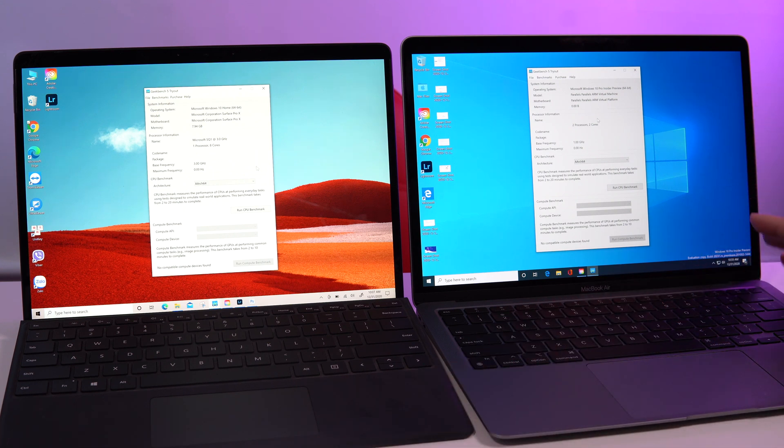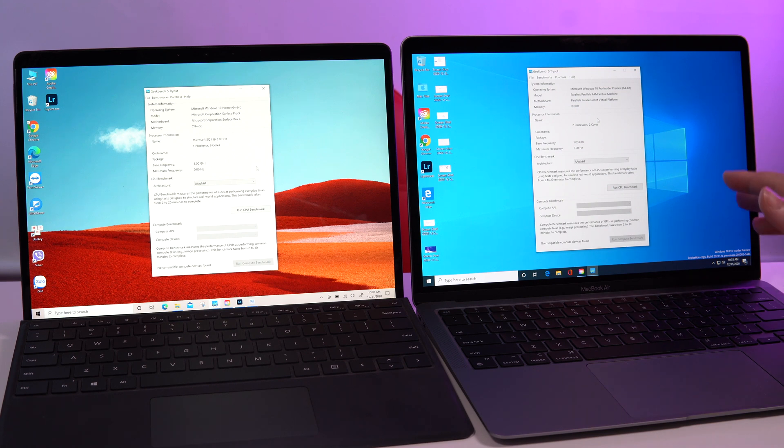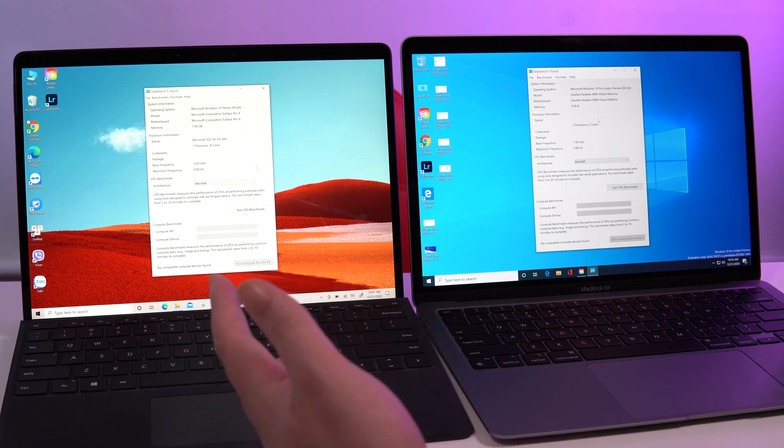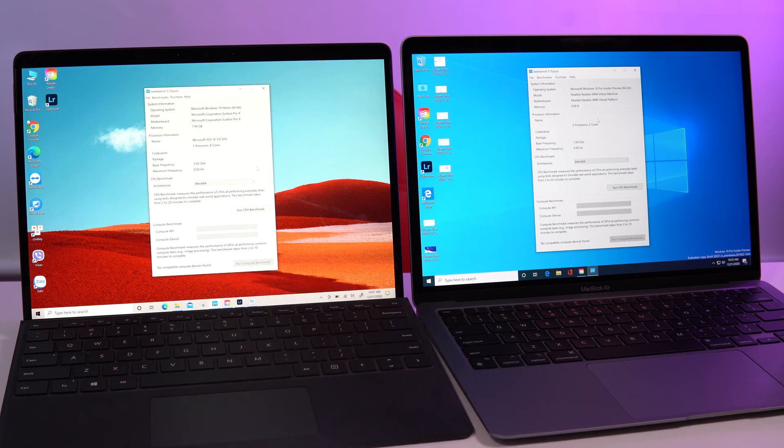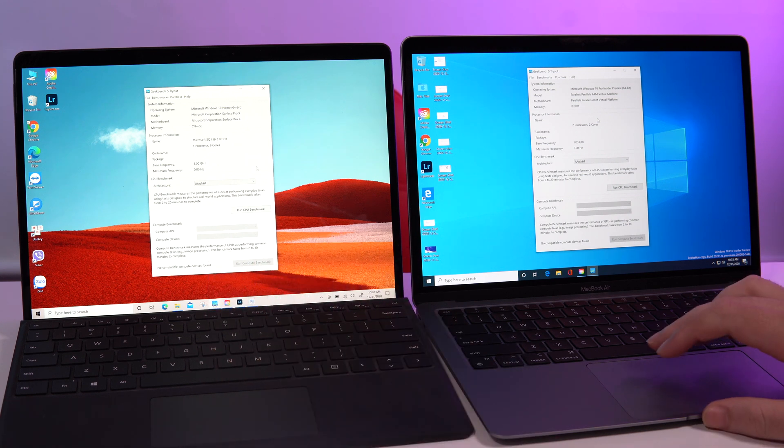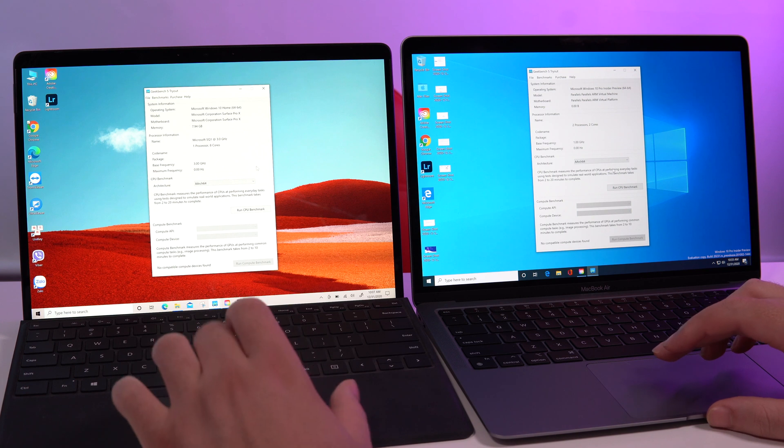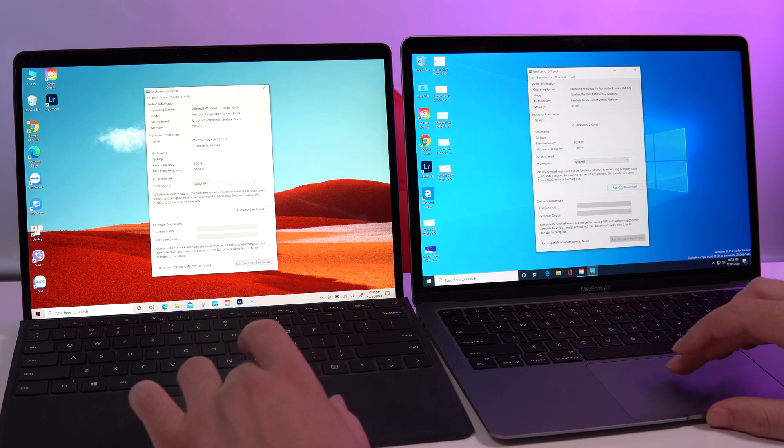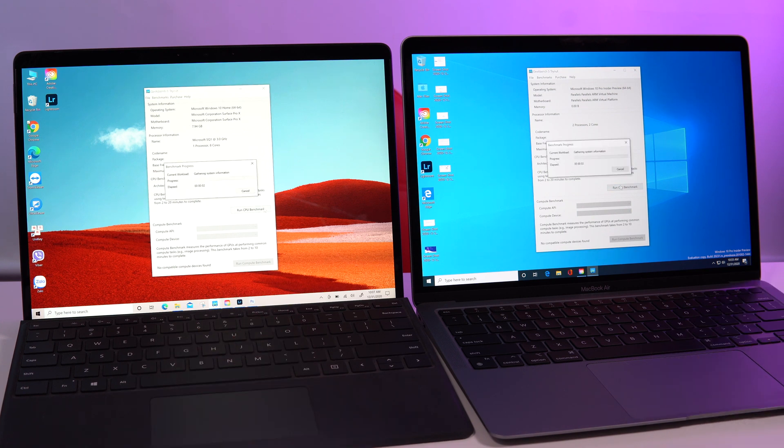On the MacBook Air M1 we have Windows 10 on ARM running from Parallels, and here we have natively Windows 10 on ARM. The first thing I want to do is run the CPU benchmark. Let's try to do it at the same time. I'm going to speed this up.